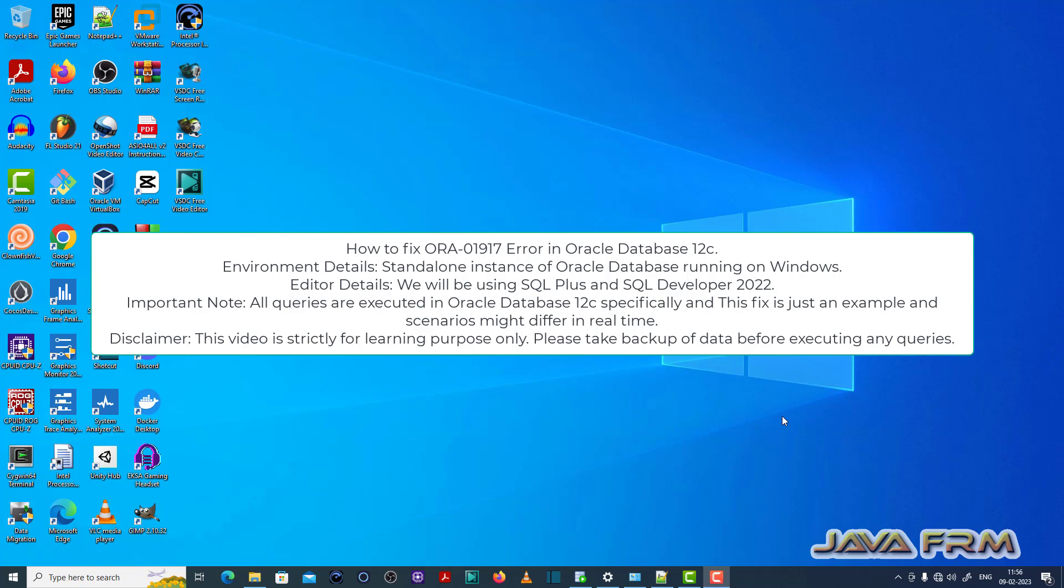Welcome to Java Forum. Now I am going to show you how to fix ORA01917 error in Oracle Database 12c.